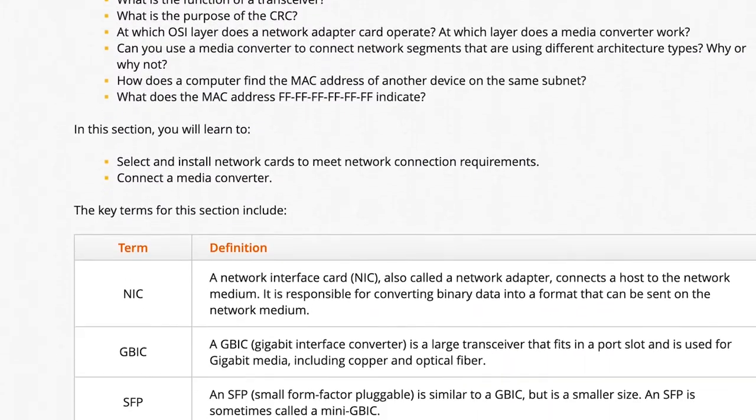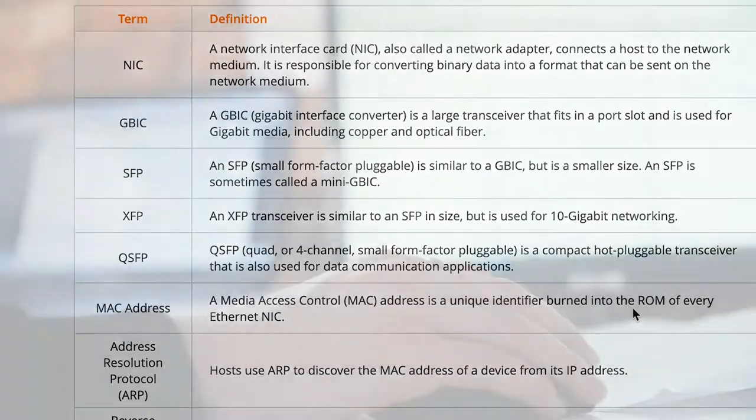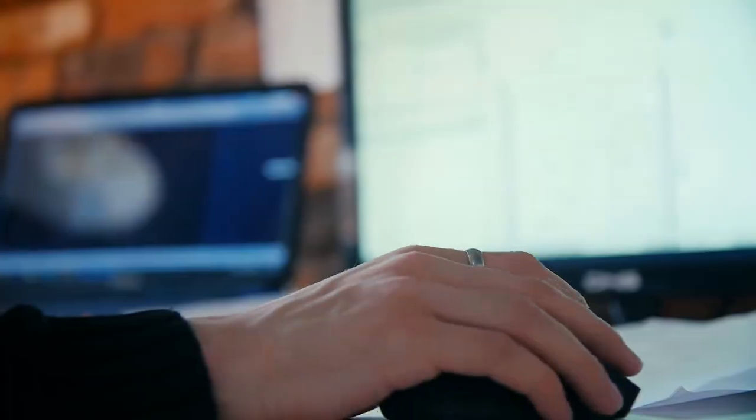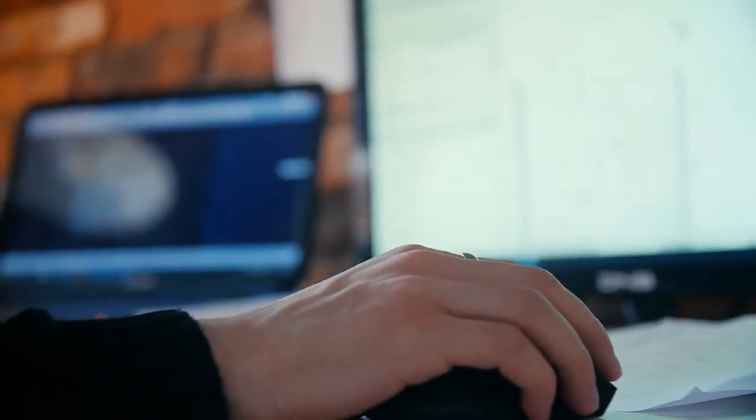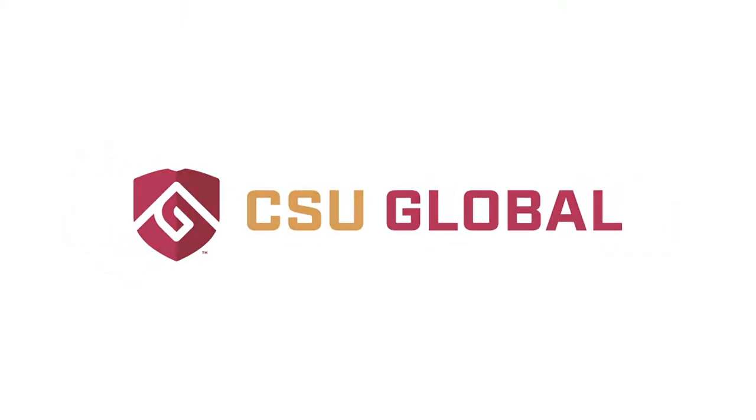CSU Global's instructors are comprised of professionals that work in the IT field and hold various industry certifications.